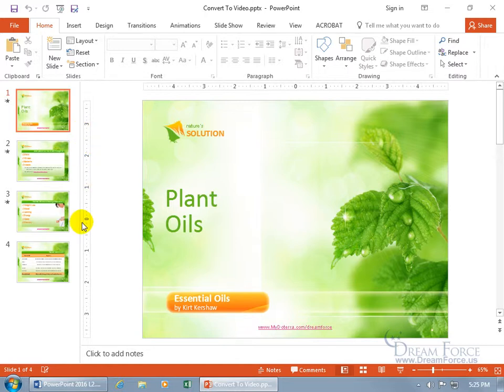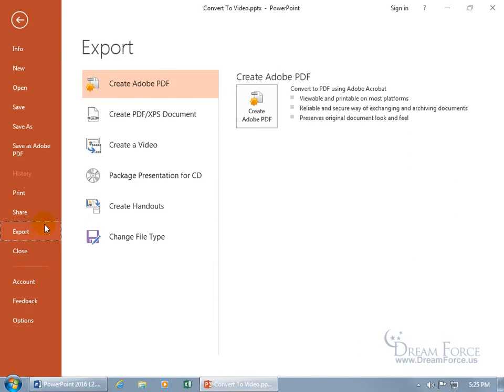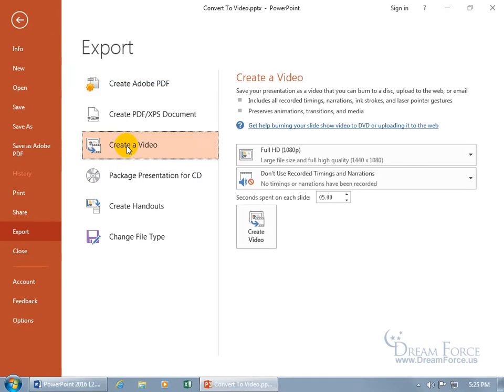I've got a total of four slides so let's go ahead and convert it into a video. Come up here, click on the File tab, go backstage down to Export, and then come up here and click on Create Video. Here we go, the first option.